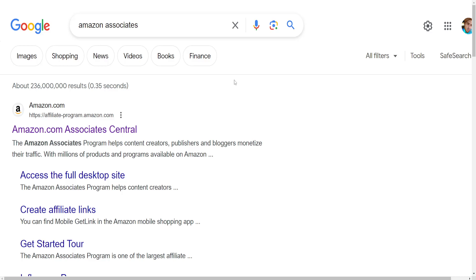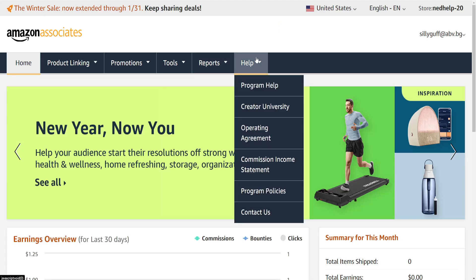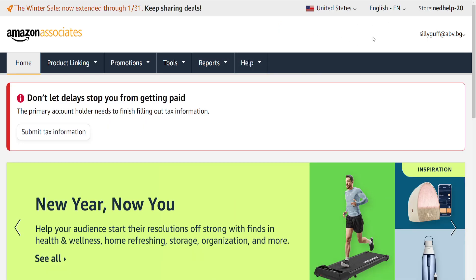How to set up a payment method on Amazon Affiliate, or Amazon Associates. I have just Google searched for Amazon Associates and I'm going to open up the first website — the official one.